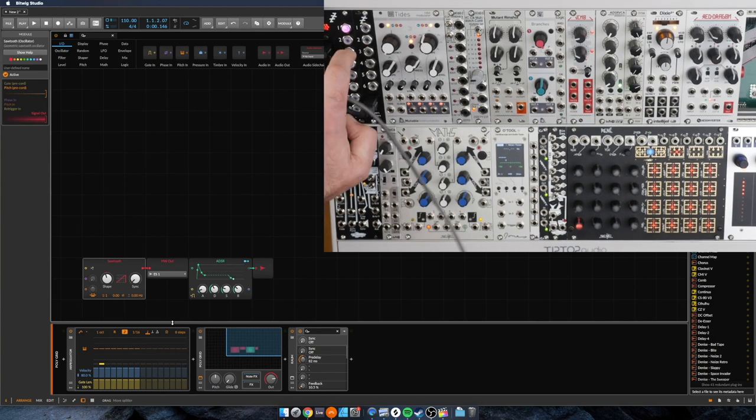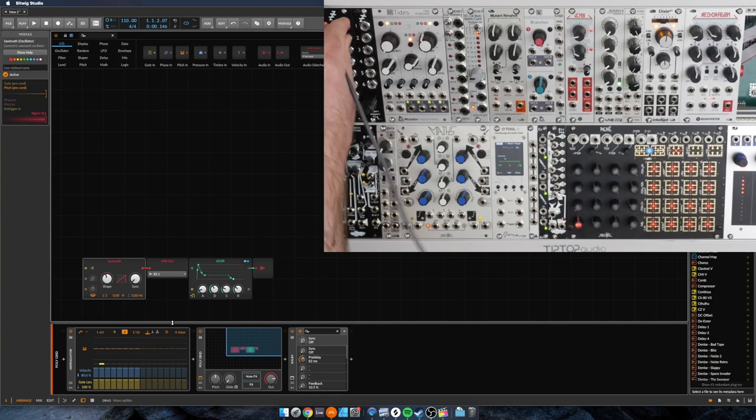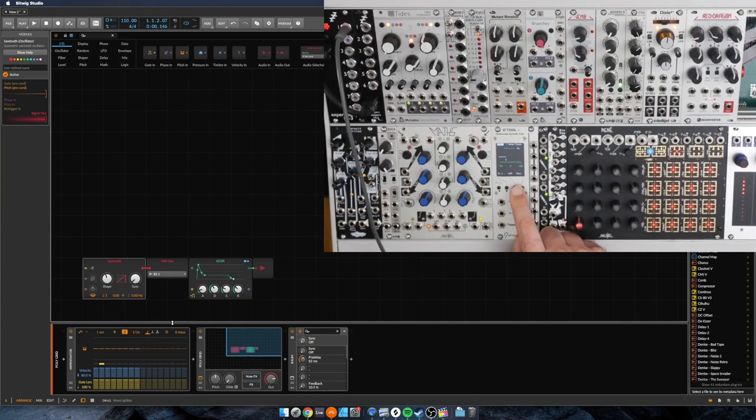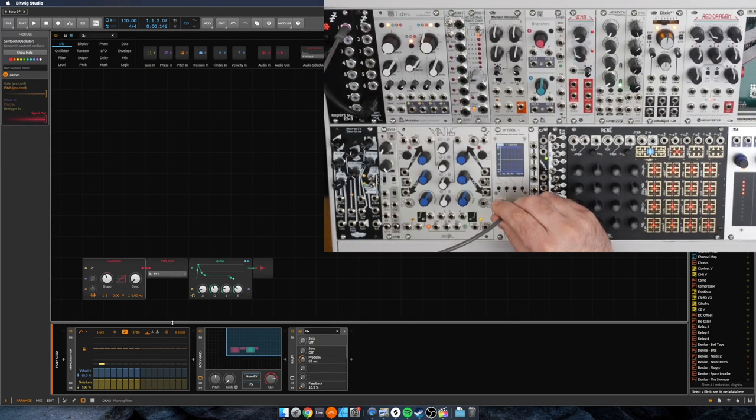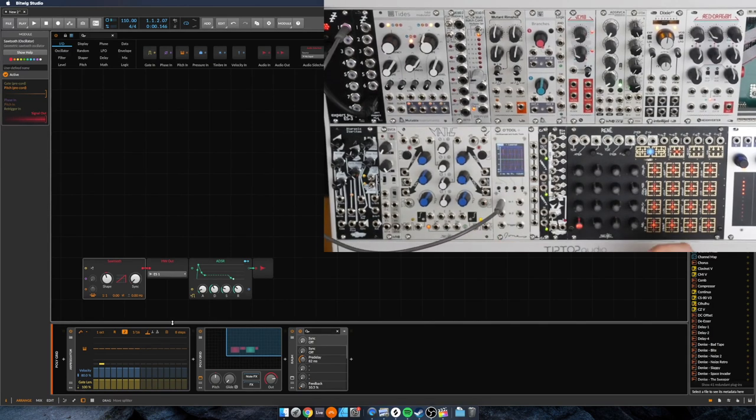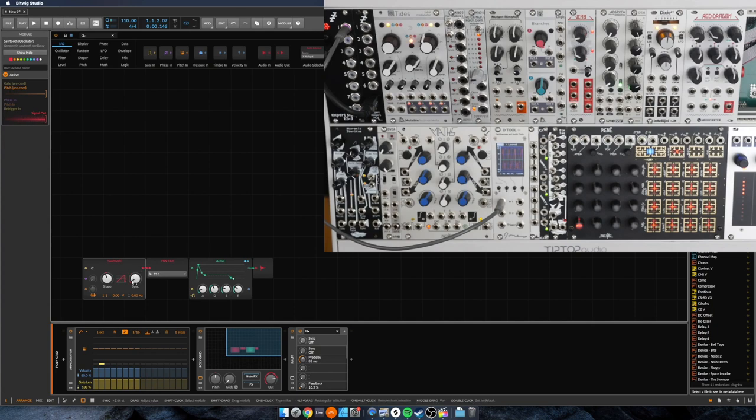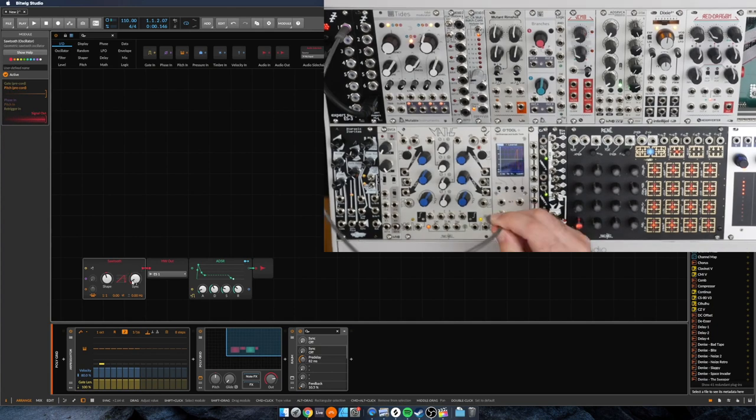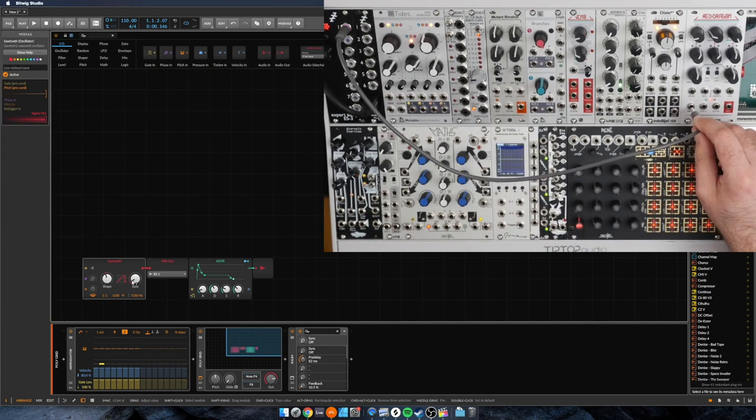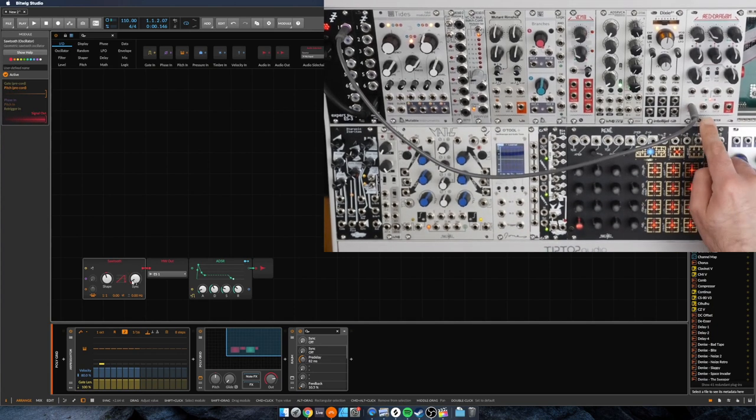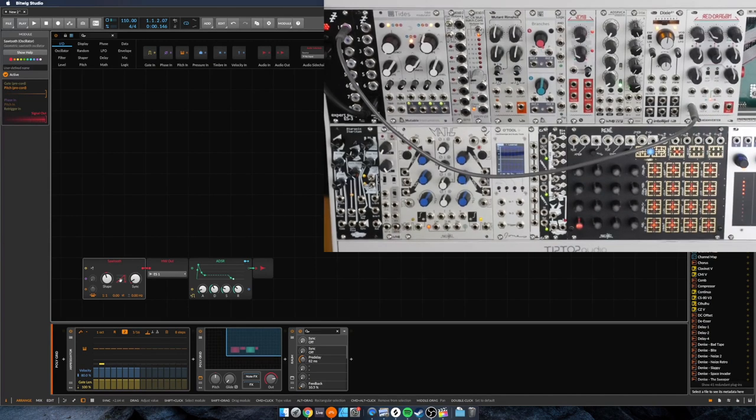You can already see it's lighting up here. And there we go. We're getting pretty much exactly what we're seeing there in the software. So I'm going to patch that into the input of my filter.